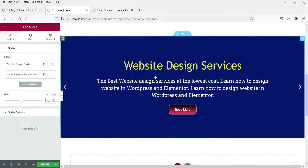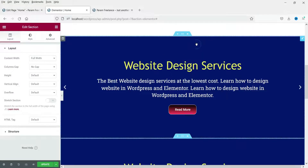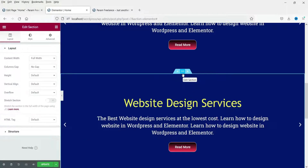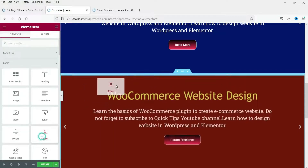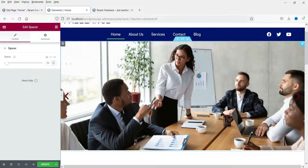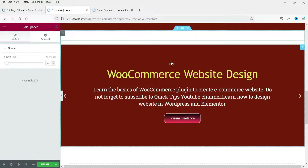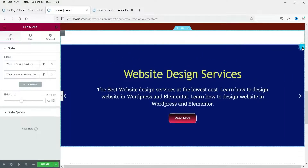Now let's move on to the third slider — we will use the same text slider and add a background image, making it an image and text slide. Right-click on the section and duplicate it. Let me add a spacer above this duplicated section so you can differentiate between the two sliders. Now let's go to the edit section of this slider and use background images.